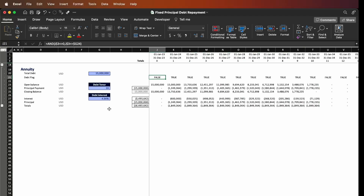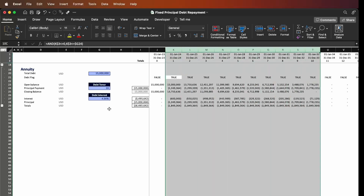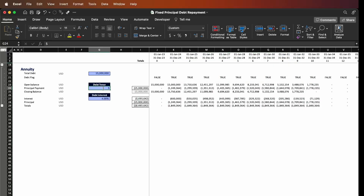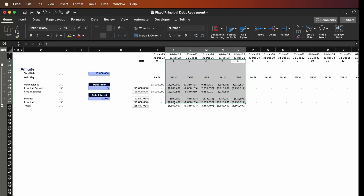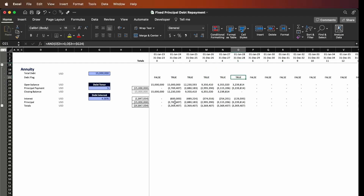From the previous video we also built the debt flag, which flags the periods in which we have to repay our debt. As you can see here, we're going to repay the debt between year one and year ten. If I change the debt tenor to five years, that changes the debt repayment period to five years. So that's the flag that controls the whole payment schedule.